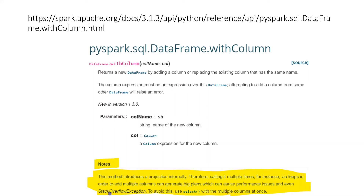Let's assume there is a DataFrame containing four columns and we have to add four more columns. Using withColumn, each call will create a different DataFrame internally, because as per Spark architecture, DataFrames are immutable — we cannot change an existing DataFrame. So whenever we add a new column using withColumn, internally a new DataFrame is created. Adding four columns means four different DataFrames will be created internally, one by one.